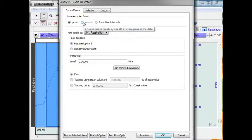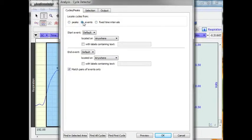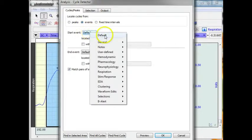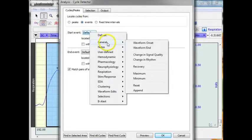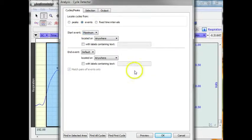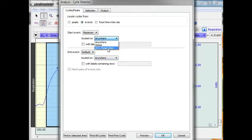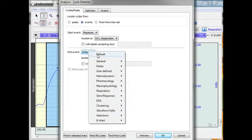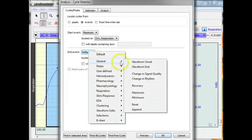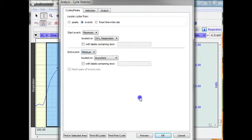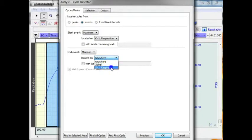Open the dialog up. This time instead of locating a peak, I am actually locating an event. And I want to find maximum marker on my respiration. And I am going to find the minimum on the same signal.